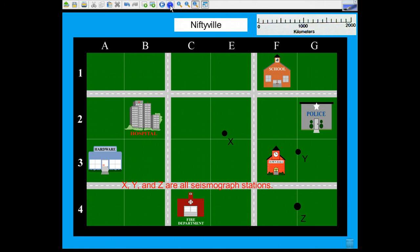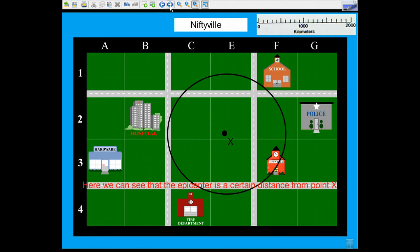So if you know that there was an earthquake, and you get the data from seismograph station X, you could find the distance by using the difference between the arrival of the P wave, primary wave, which arrives first, and the S wave, and using the reference table you could find the distance.